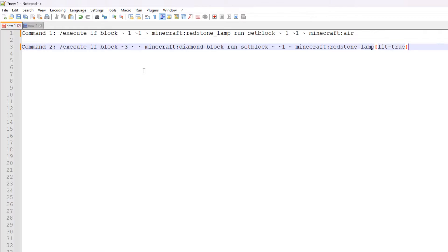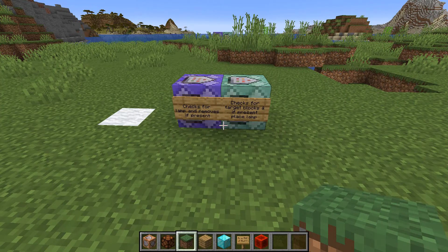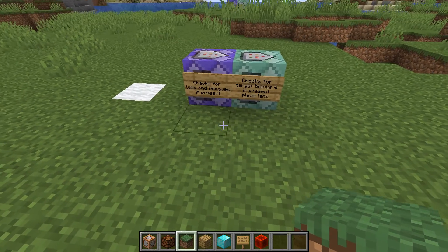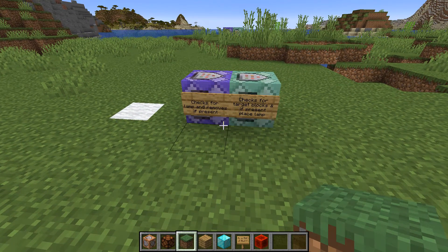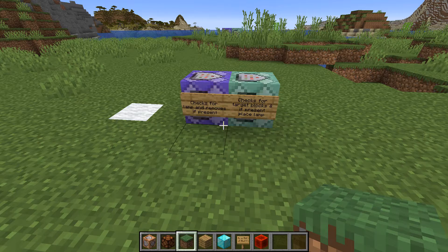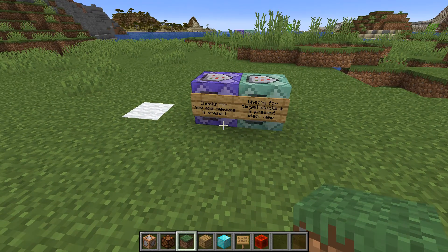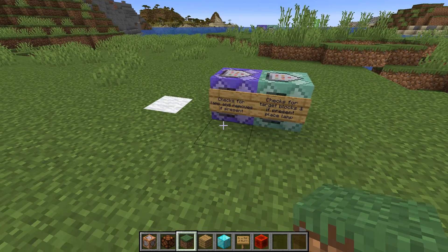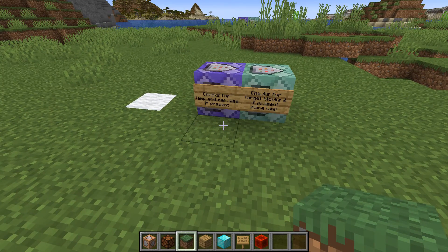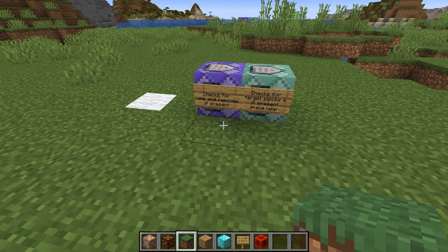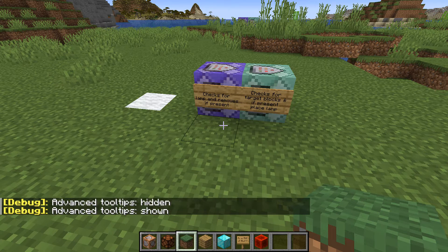One thing I want to mention before ending this video is how to find the block ID or Minecraft block tag you need in order to target a particular block. I've shown you how to do a diamond block, but what if you want to do other kinds of blocks? If you're in creative mode and using the debug features, you can use F3 and H, and make sure it says 'advanced tooltips shown'.